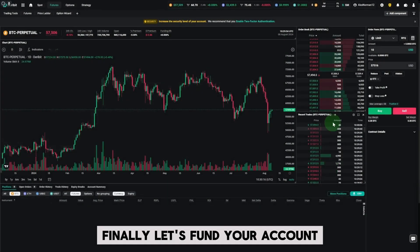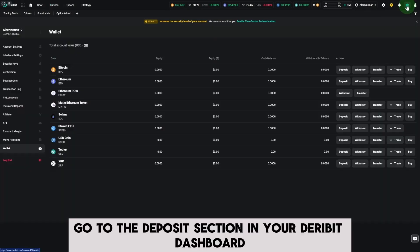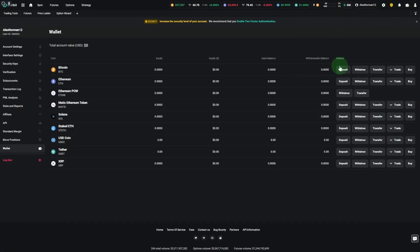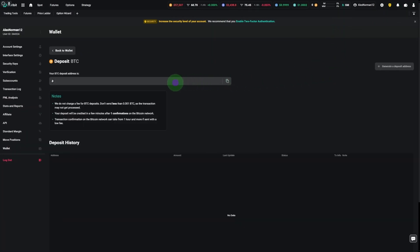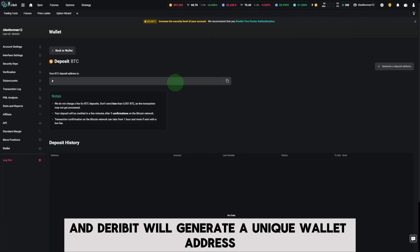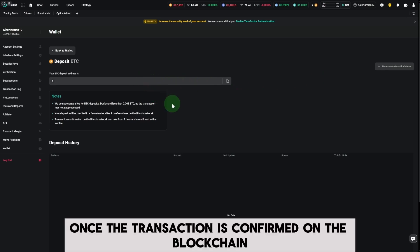Finally, let's fund your account. Go to the Deposit section in your Deribit dashboard. Choose the cryptocurrency you'd like to deposit, and Deribit will generate a unique wallet address for your transaction.